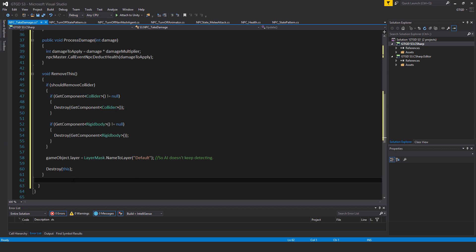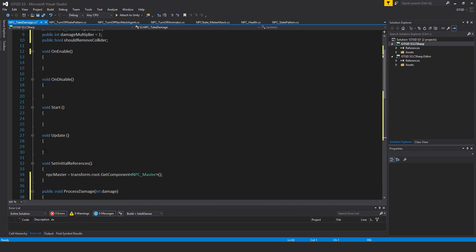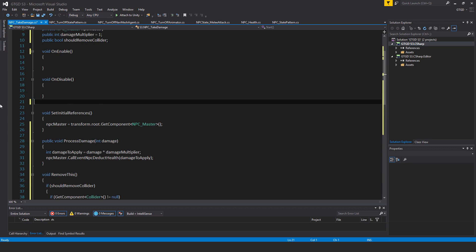Finally, destroy this so this script itself will be removed. I don't need start and update so I'll get rid of those.